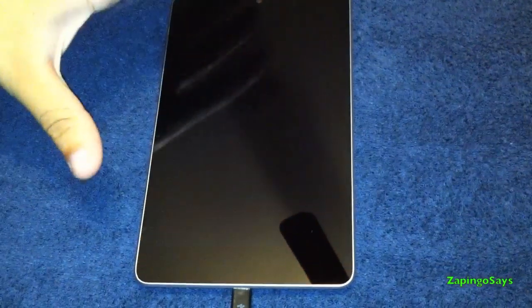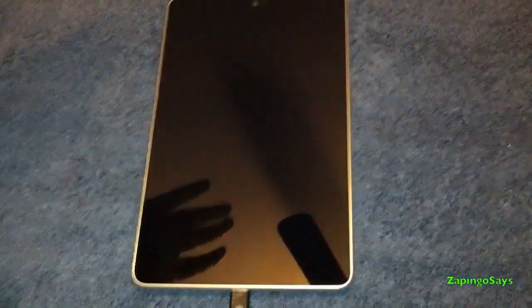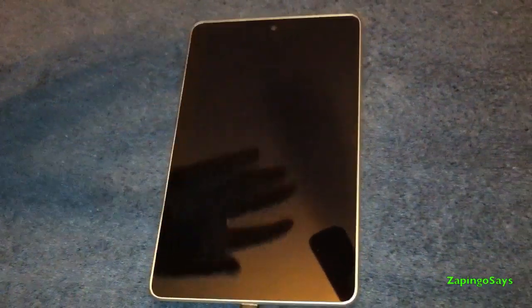What's up guys, this is Zapingo and today I'm gonna show you how to back up your data on the Nexus 7 tablet and how to delete all the data, how to do a factory reset basically.